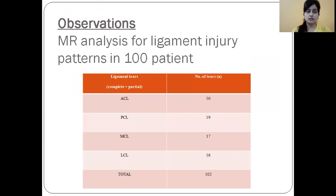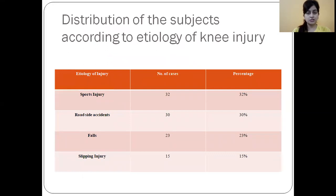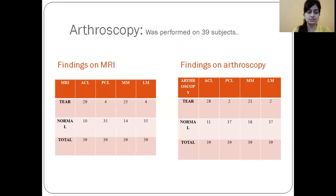Our observations in MR analysis for ligament injury patterns, including both complete and partial tears, showed ACL tears in 50 cases, PCL in 19, MCL in 70, and LCL in 16. According to etiologies, sports injuries were the most common cause with 32 cases, followed by roadside accidents, falls, and twisting injuries.